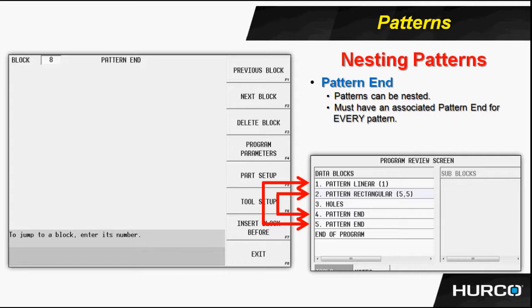In this case, we have the pattern rectangular holes and pattern end to create the one part. And then we nest that or include that entire grouping within another pattern. And we use a pattern linear.